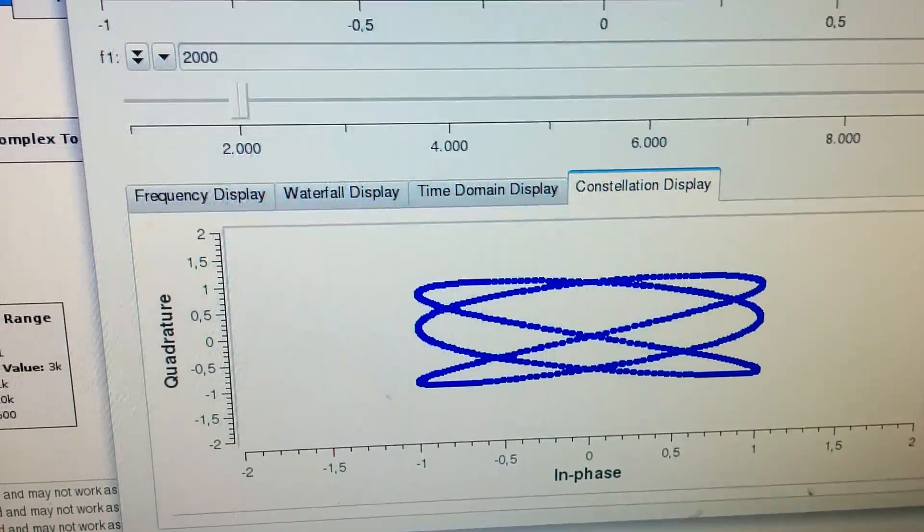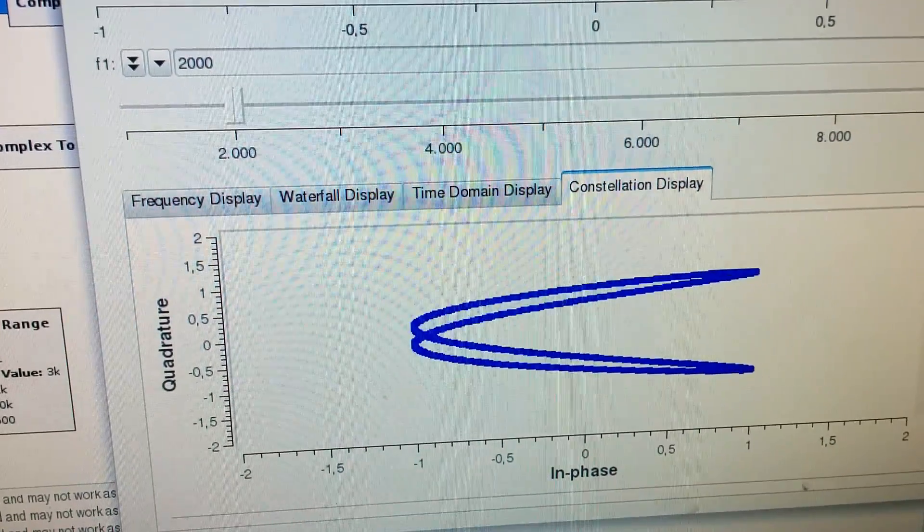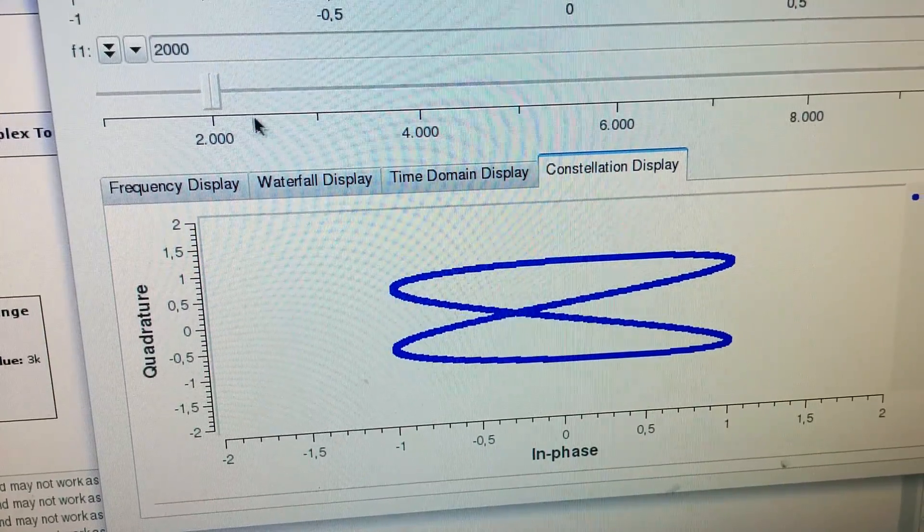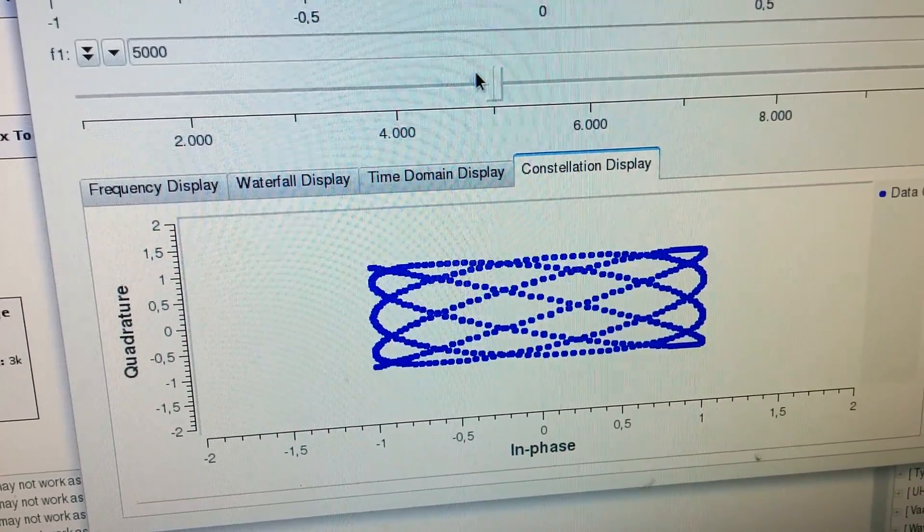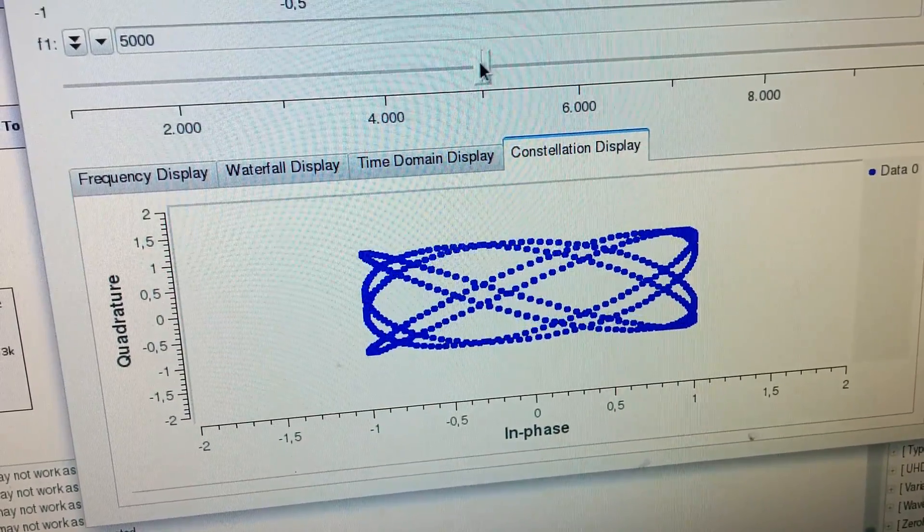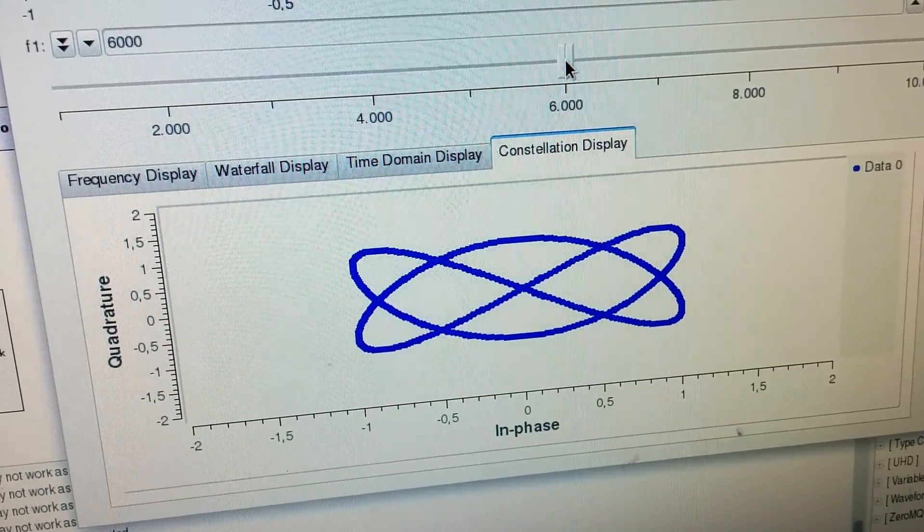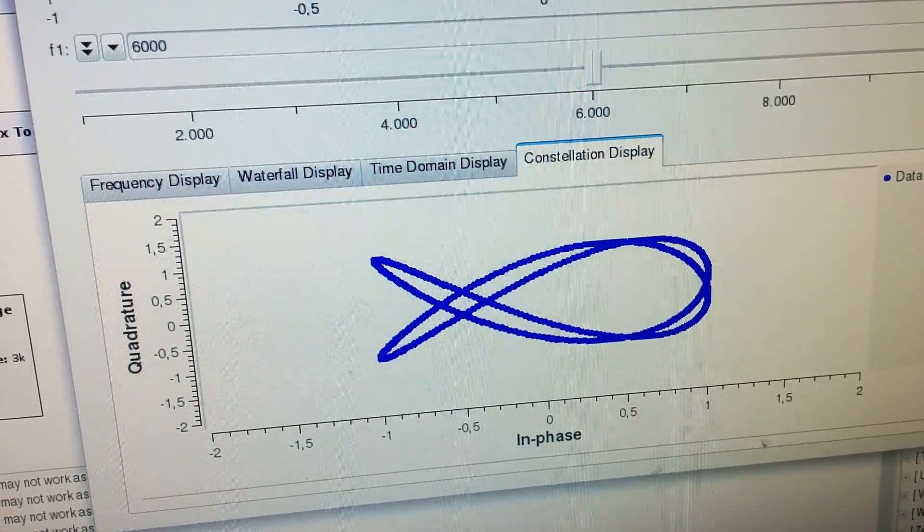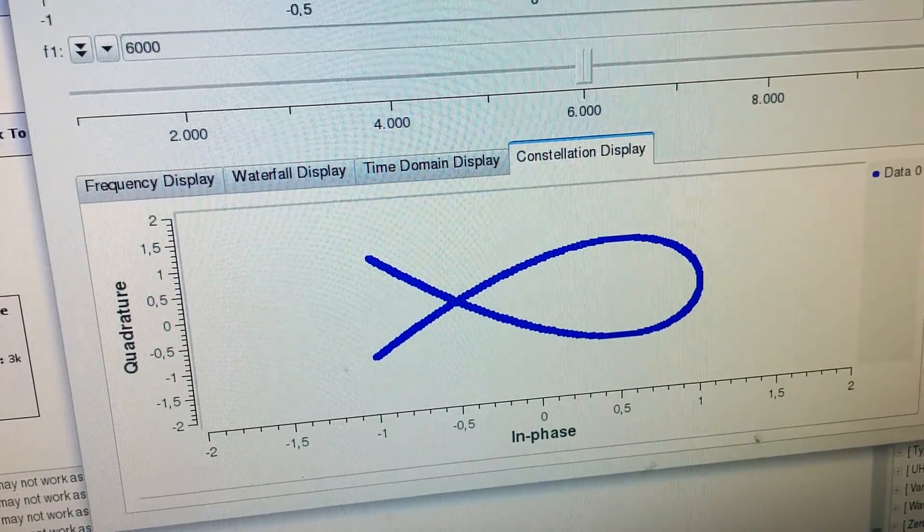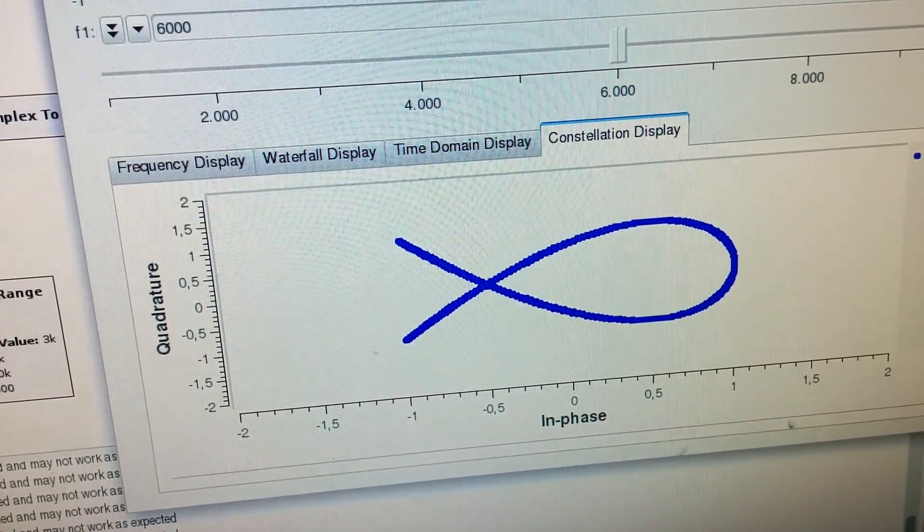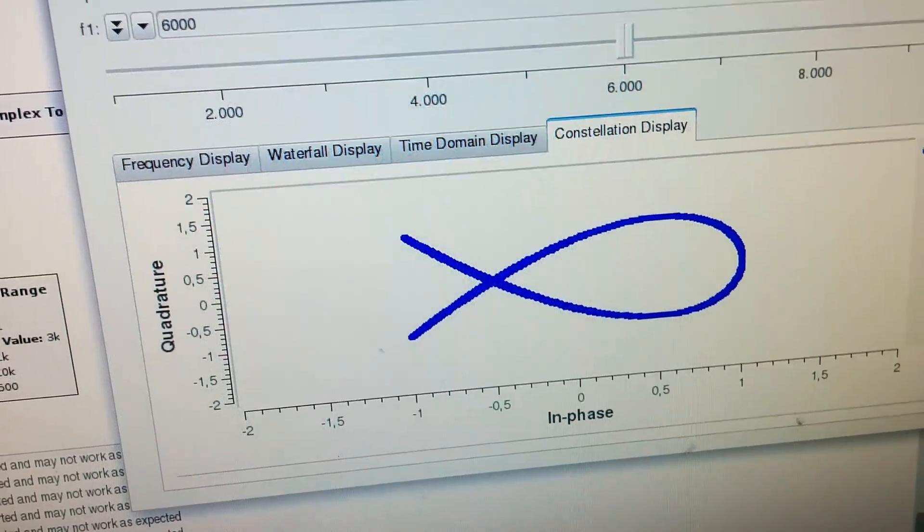And here I can change the sliders. This is, for example, 4 kilohertz for the one frequency and 5 kilohertz or 6 kilohertz for the other frequency. And here I have the small adjustments.